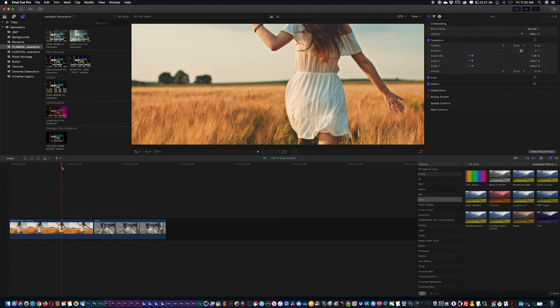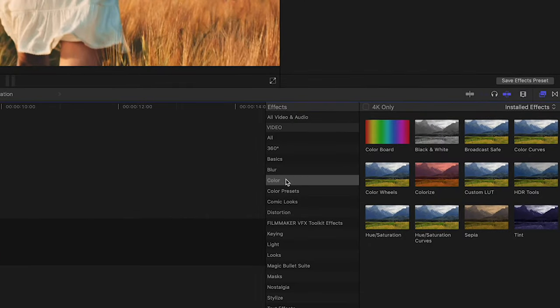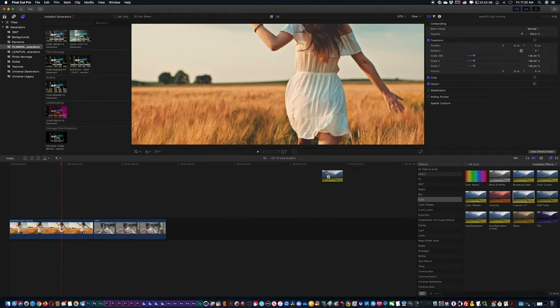Before you start using the LUT Master effects drag and drop system in Final Cut Pro, you're going to want to install the LUT files. To do that, once you're inside Final Cut and you have any shot, go into your effects category, find the color category, and inside there you'll see the option for Custom LUT. Drag and drop Custom LUT onto any shot.